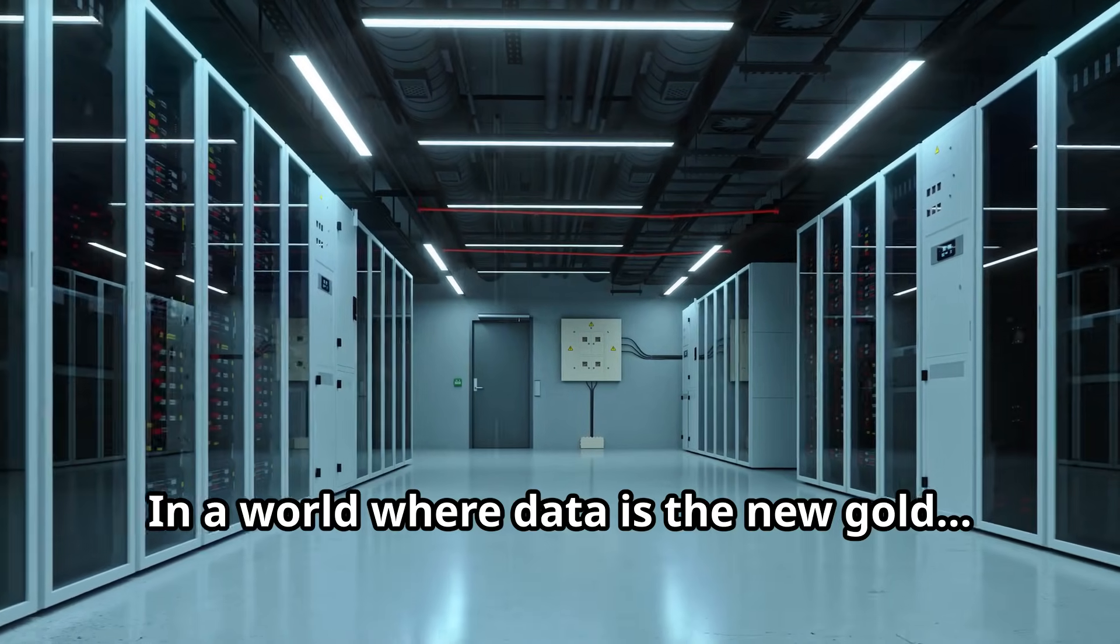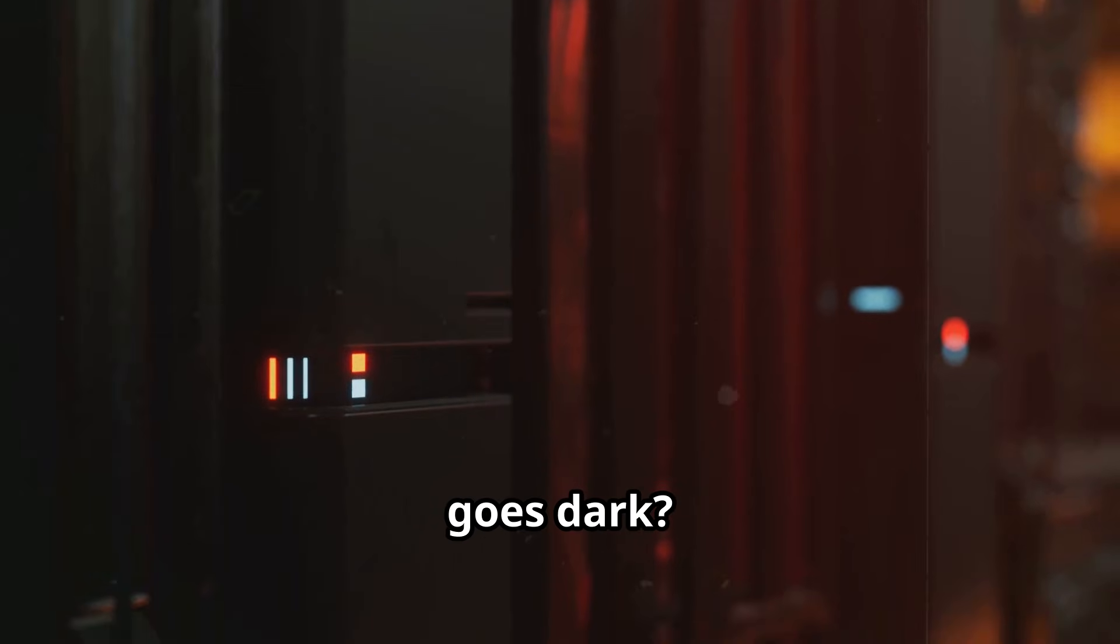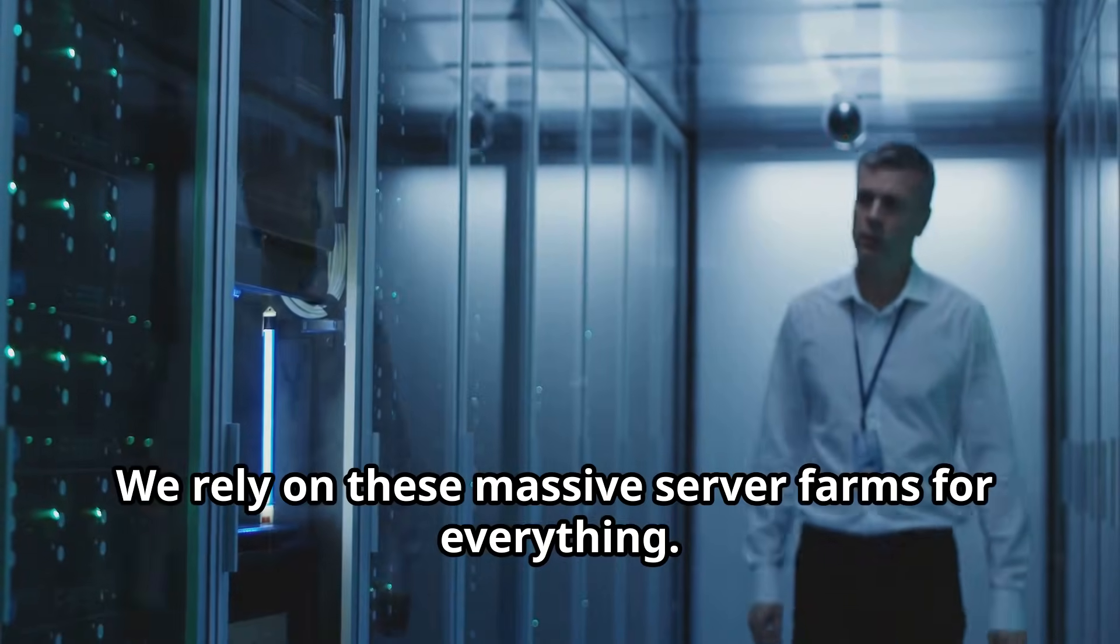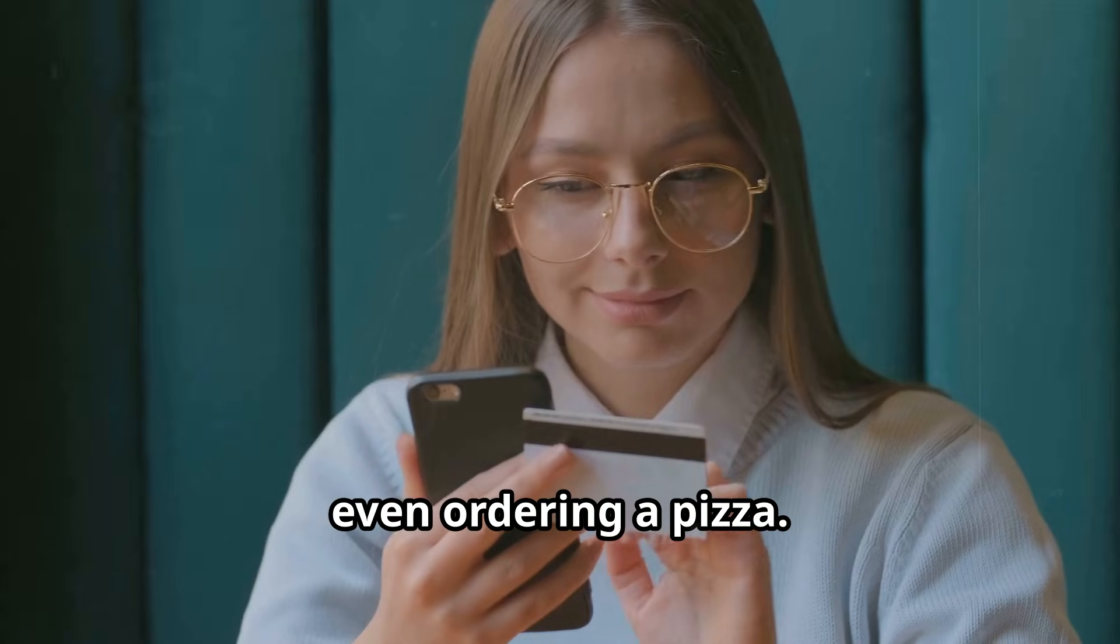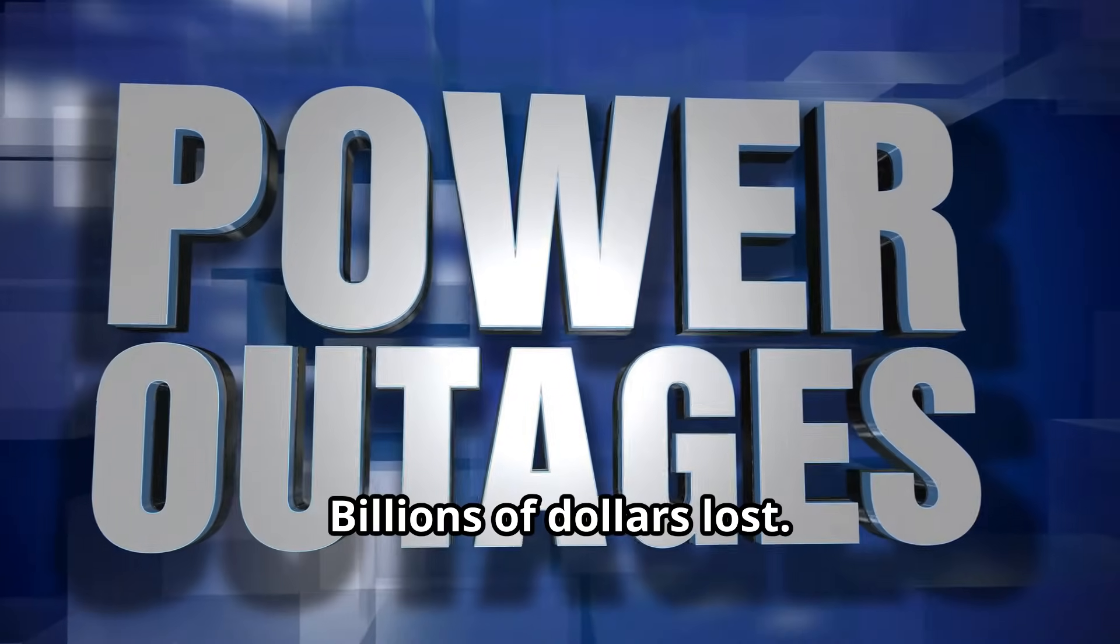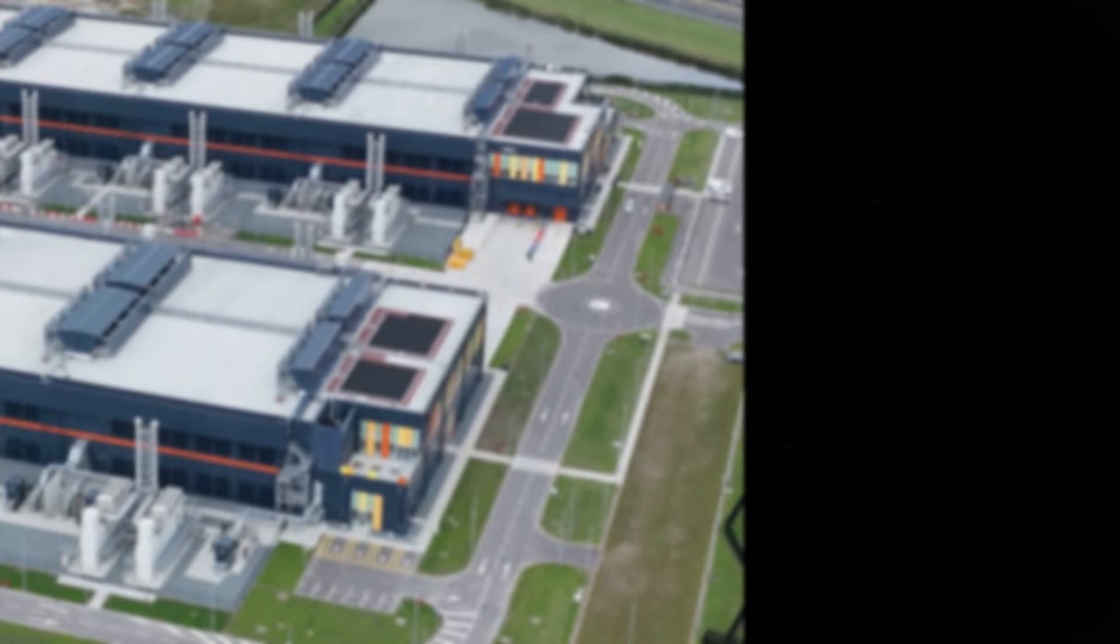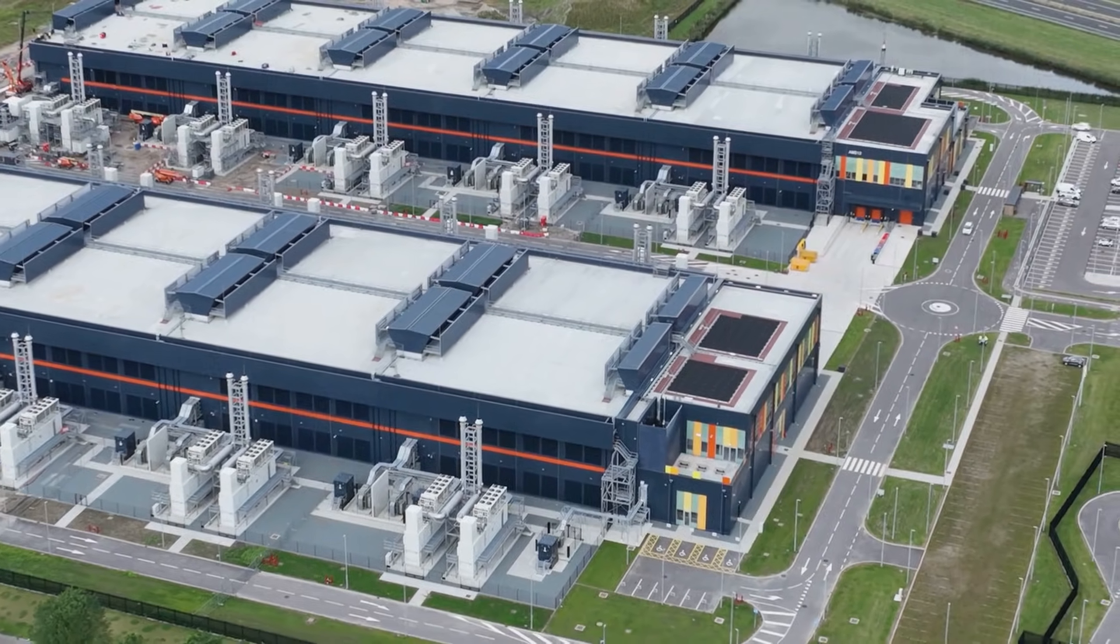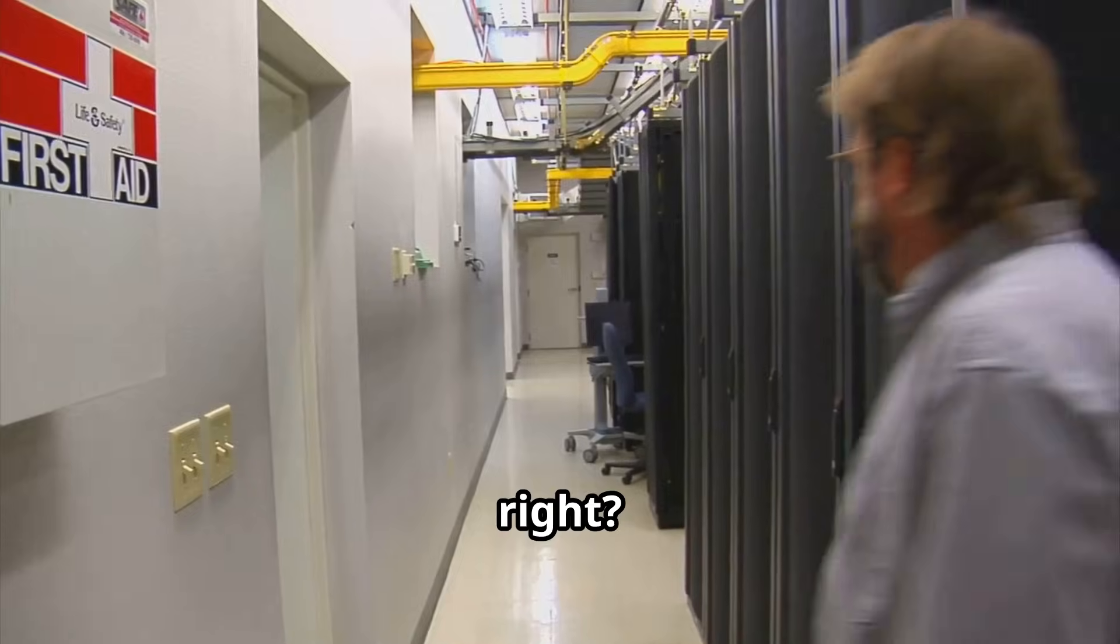In a world where data is the new gold, what happens when an entire data center goes dark? We rely on these massive server farms for everything: online banking, social media, even ordering a pizza. But what happens when those fortresses crumble? Billions of dollars lost, companies crippled, the internet offline.